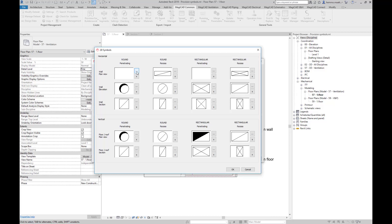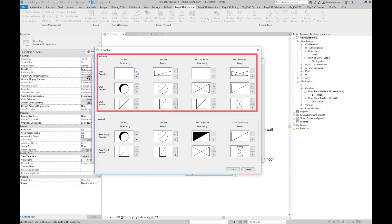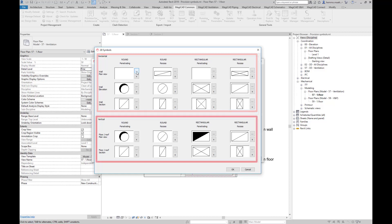Let me show you an example. In the upper part of the dialog, we can select symbols for horizontal provisions, meaning provisions placed on walls in a plan view and a section view. And in the lower part, the selection for vertical provisions.